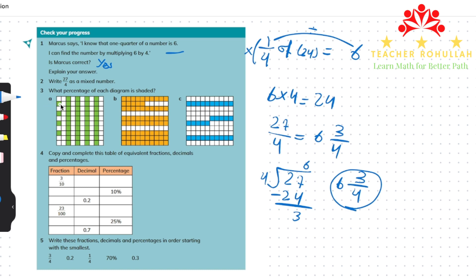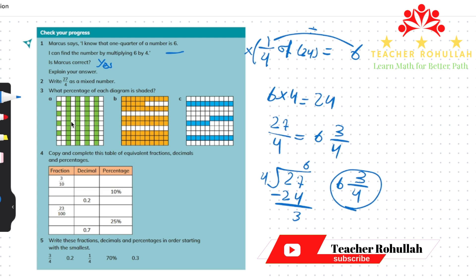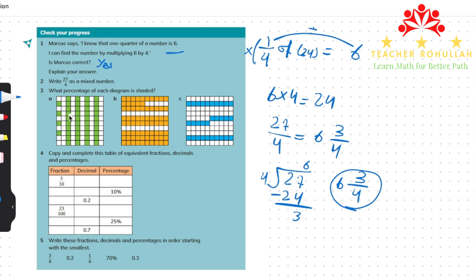Question 3 says: what percentage of each diagram is shaded? Each diagram has 100 small squares. We have to find how many out of 100 squares are shaded — that gives the percentage. Each column is 10. Counting the shaded squares: 10, 20, 30, 40, 41, 42, 43, 44. For the first diagram, 44% of the diagram is shaded.